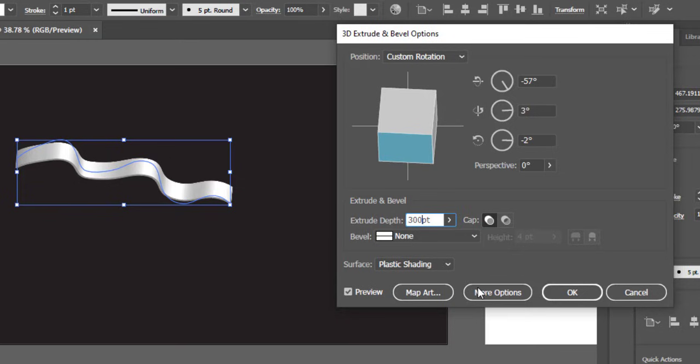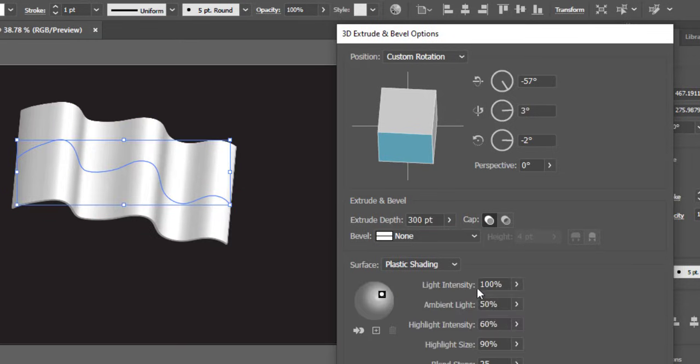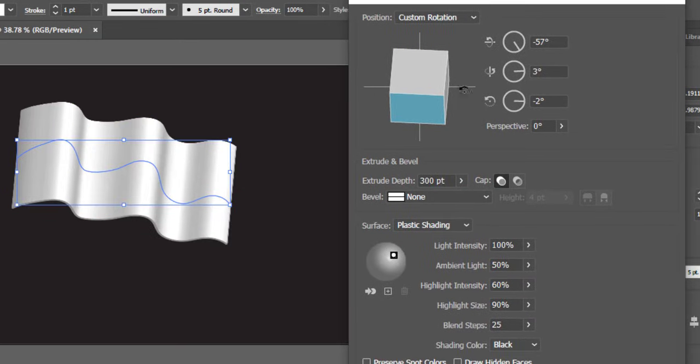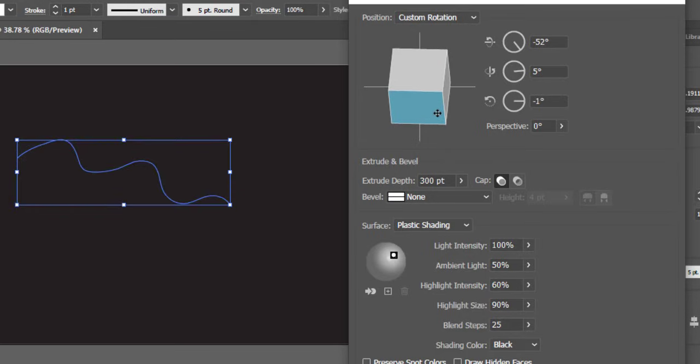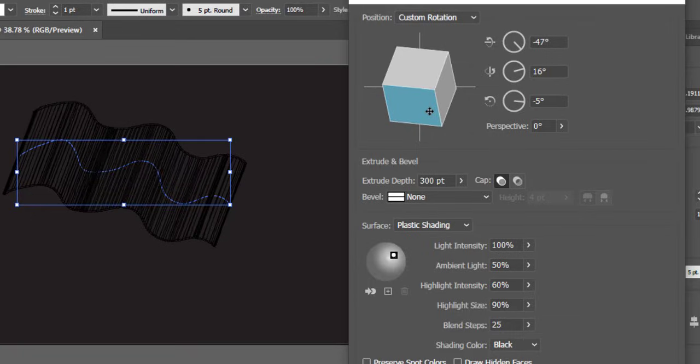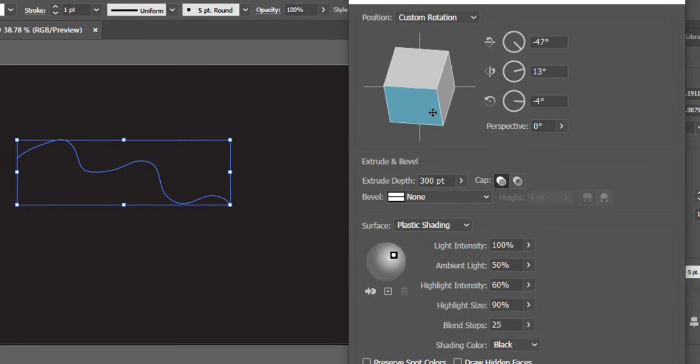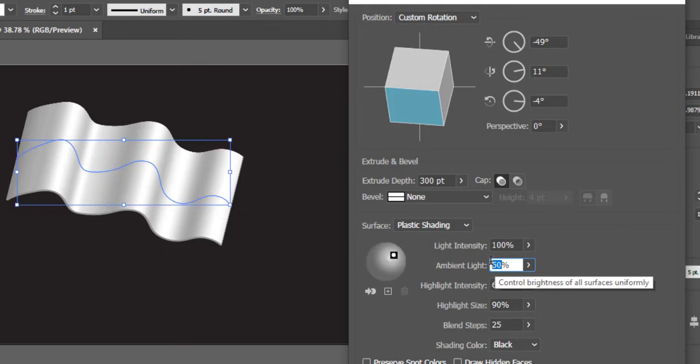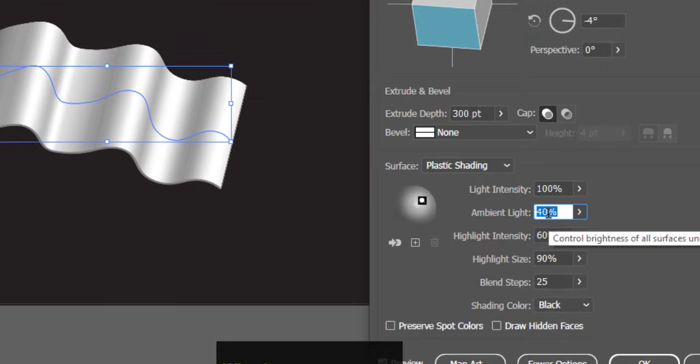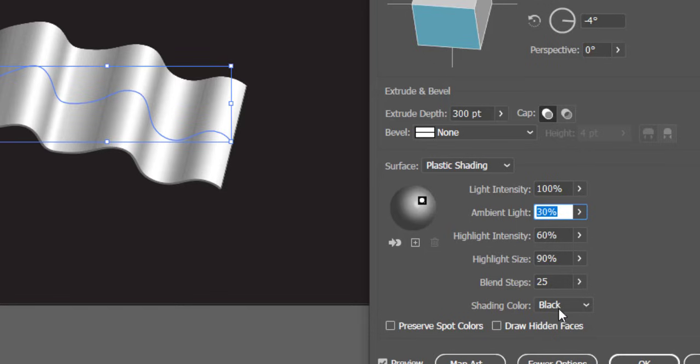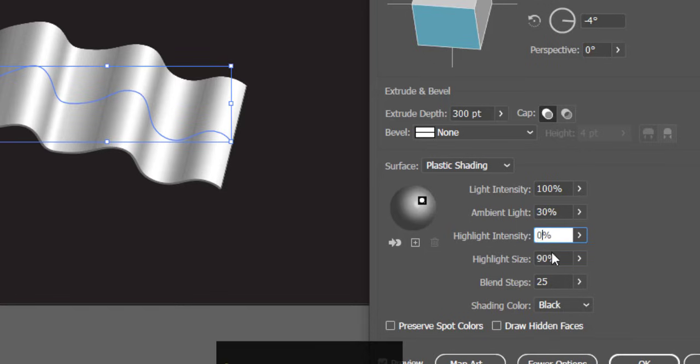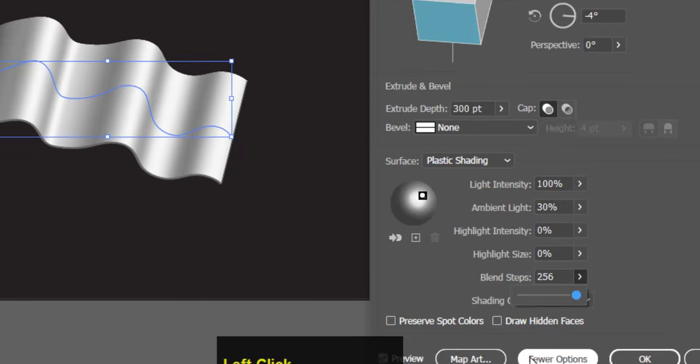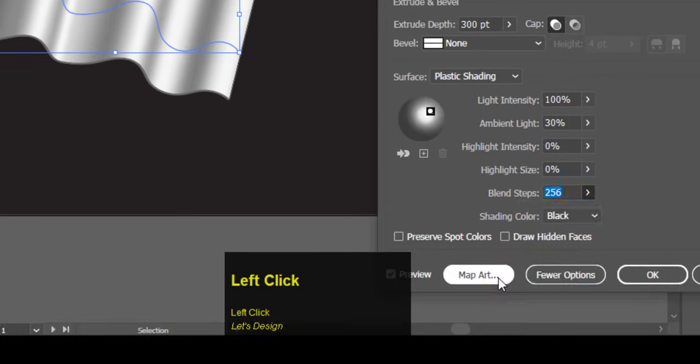Click on more options. Keep the ambient light on 30%, highlight intensity on 0%, highlight size on 0%, and increase the blend steps to maximum.